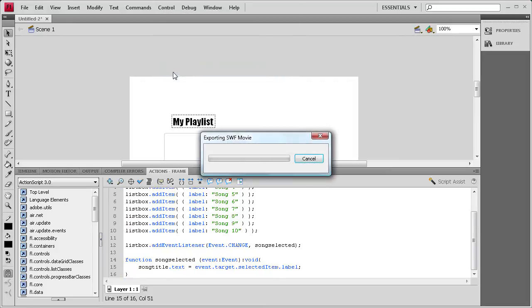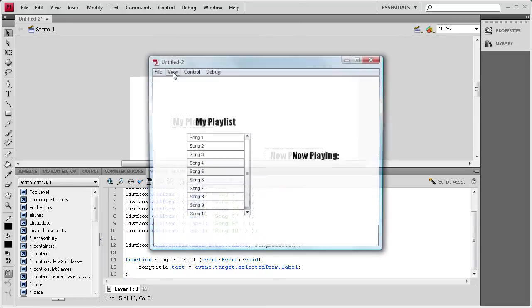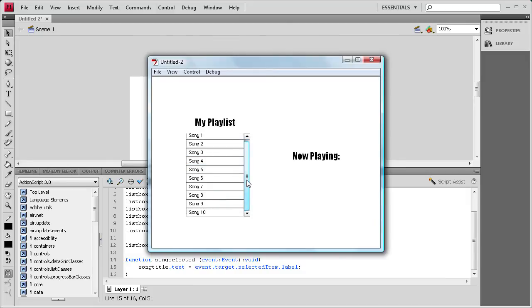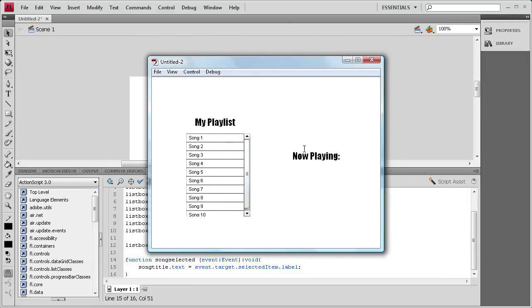So we're going to do control test movie. You'll see we have over here the playlist, and then when we click on one, underneath the now playing it comes up as a song.